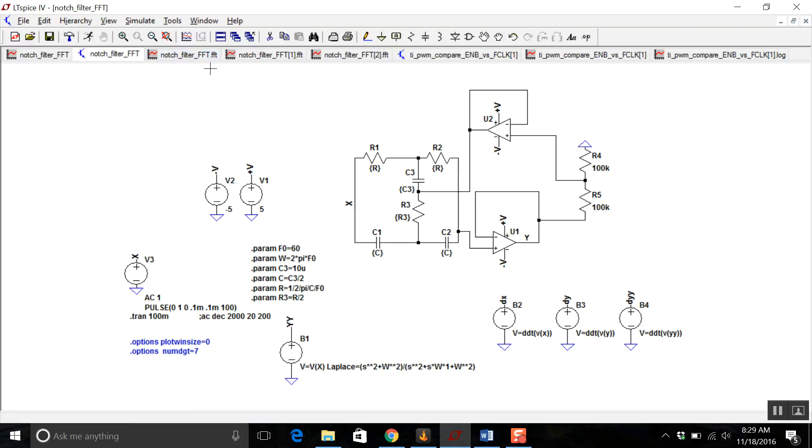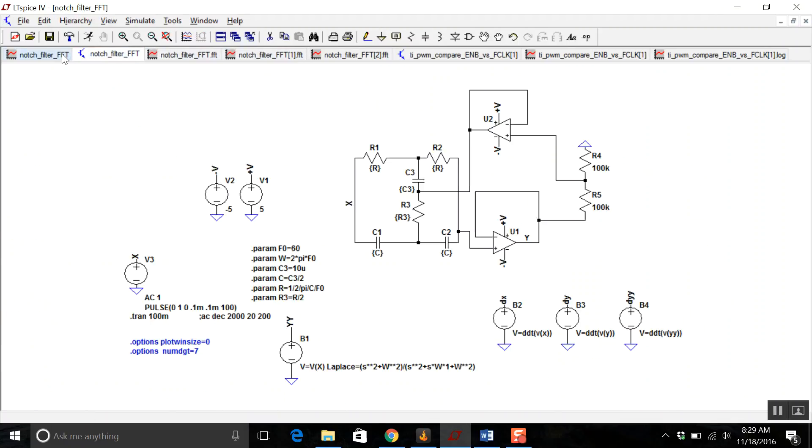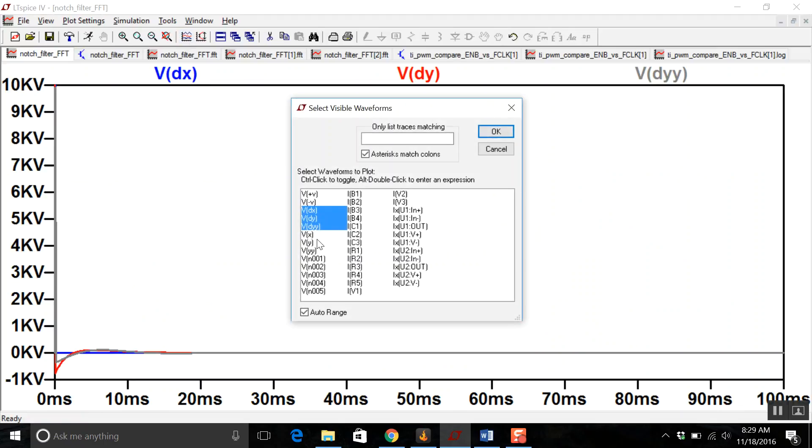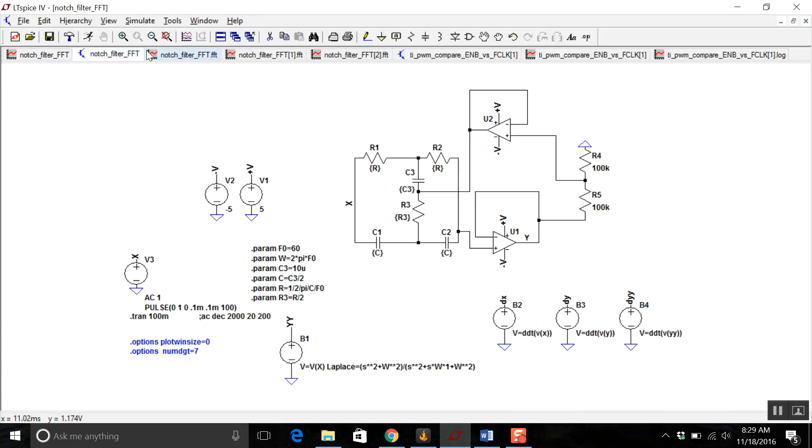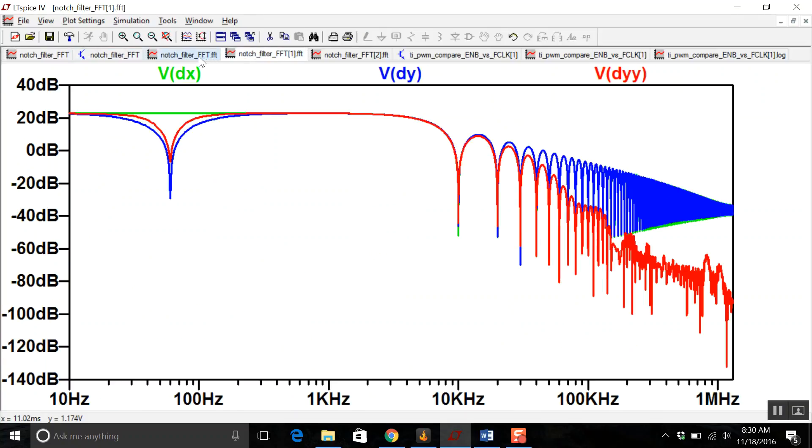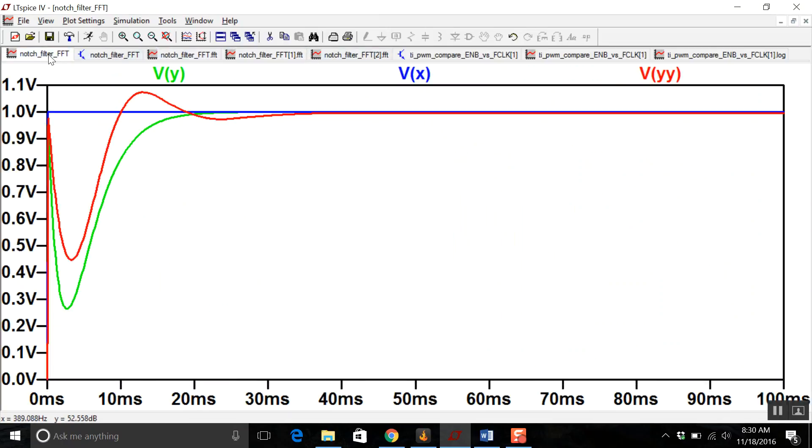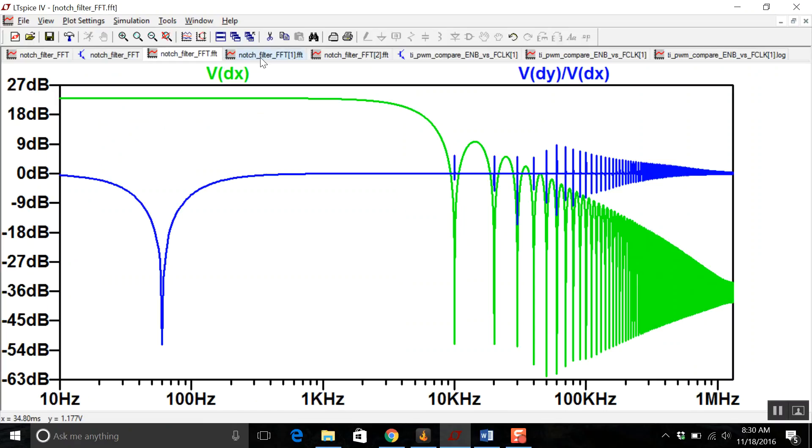This data, what you would do is that on your oscilloscope, you would measure these three things. Then you could, in Python, read in that file, take the derivative, take the FFT, and then divide it and get this response.